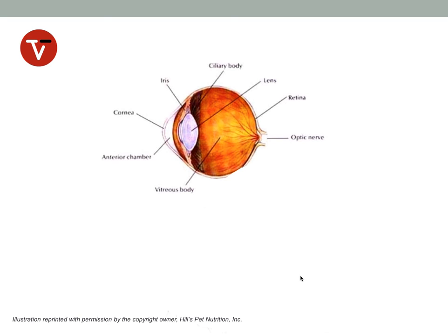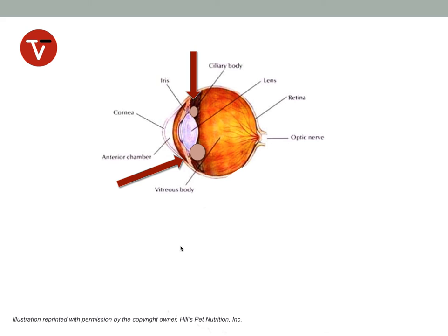Iris cysts can be free-floating in the anterior chamber as we've just seen. Sometimes we can see them peeking through the pupillary margin. Or on a fundic exam or posterior segment exam, we can actually see ciliary cysts as well — cystic changes in the area of the ciliary body. These are generally fluid-filled, but in some instances we can actually see hemorrhage or hemorrhagic cysts in this area as well.